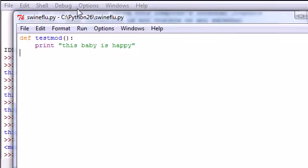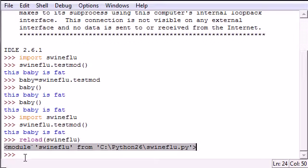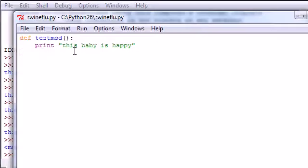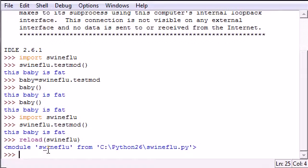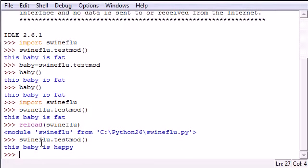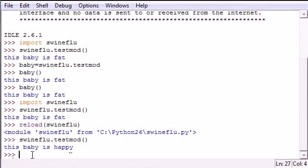And now you just reloaded that entire thing. This is the updated version. So instead of putting import again, if you edit your version you have to put reload, and this is once your module is imported and then you change your source file, you have to put reload and this will give you the new module. So now if we use swineflu.testmod, as you can see it says this baby is happy. And of course you can do your local variable trick to assign it to what it was before.